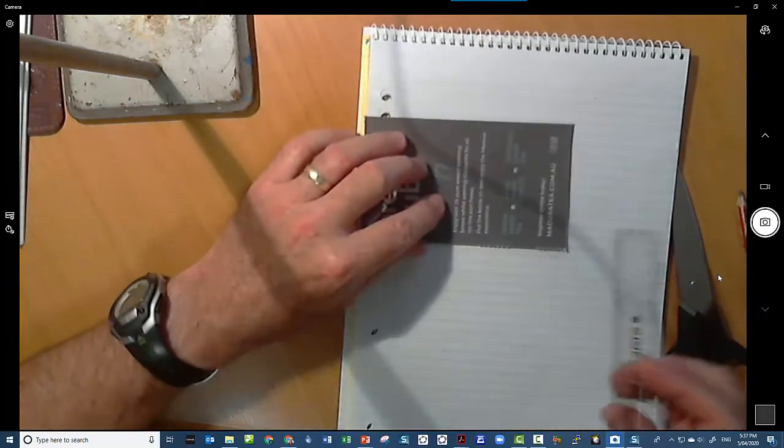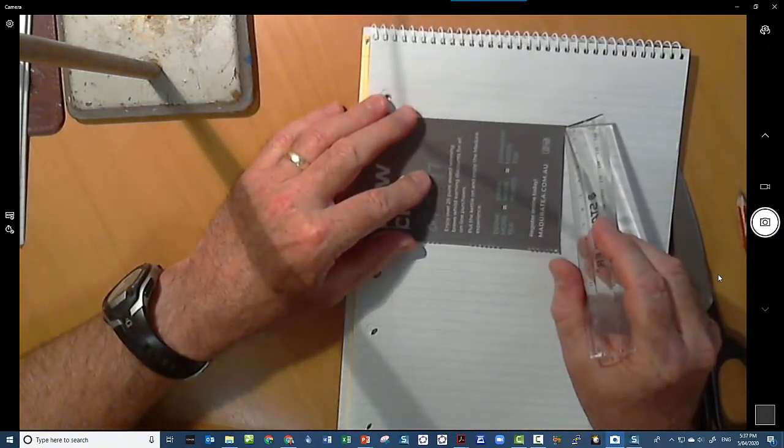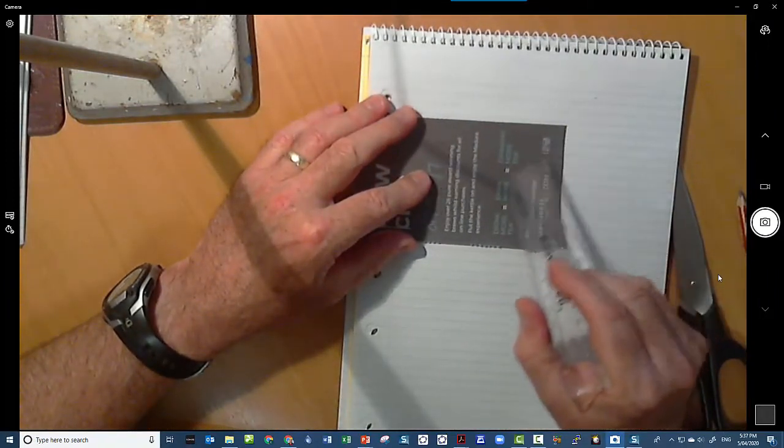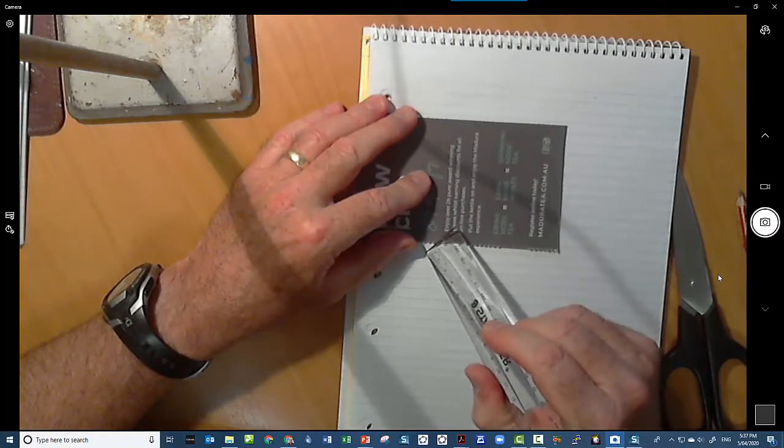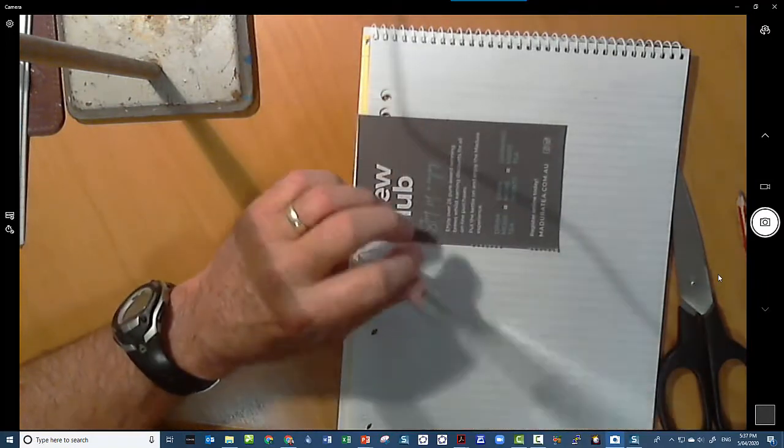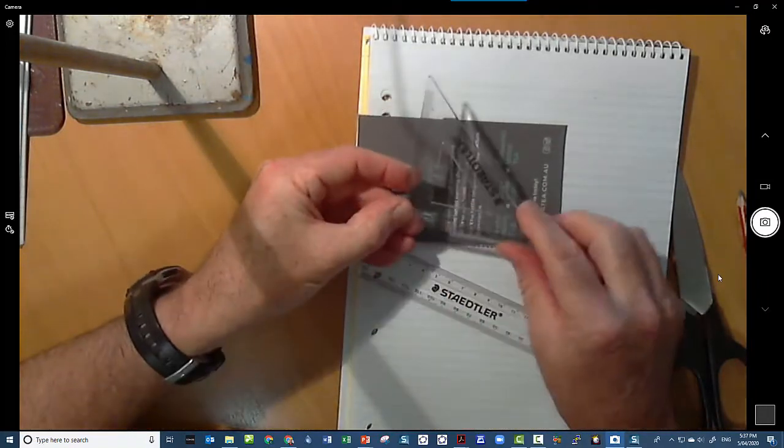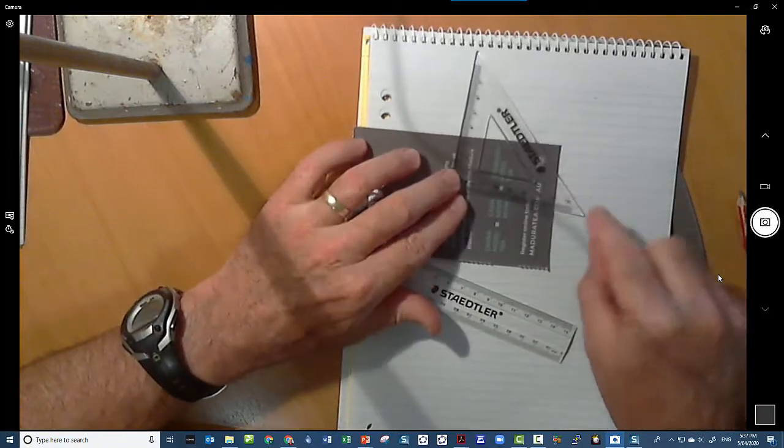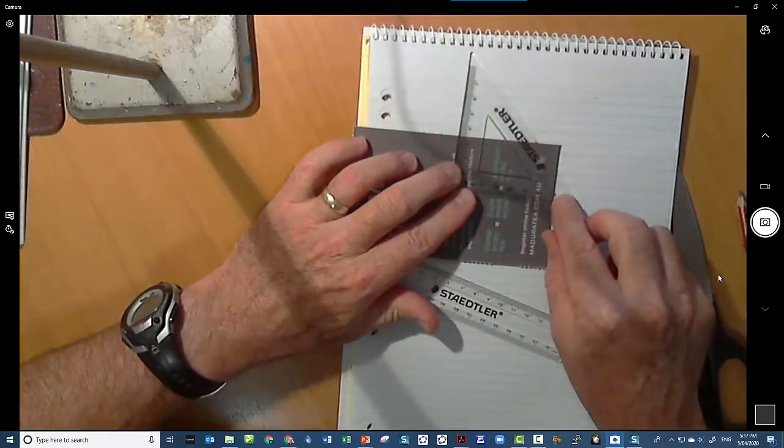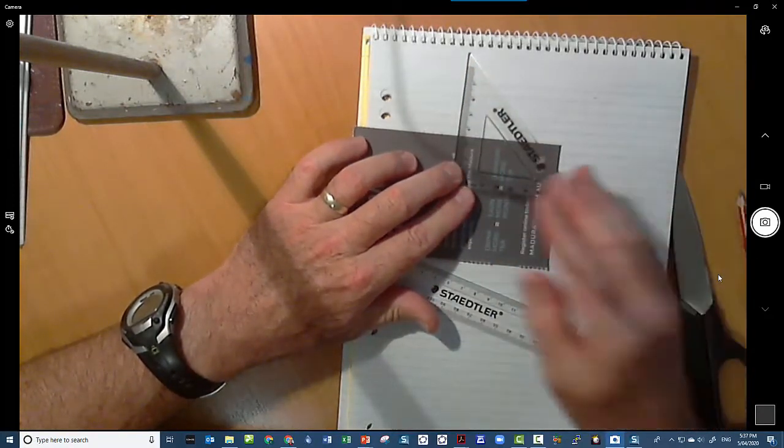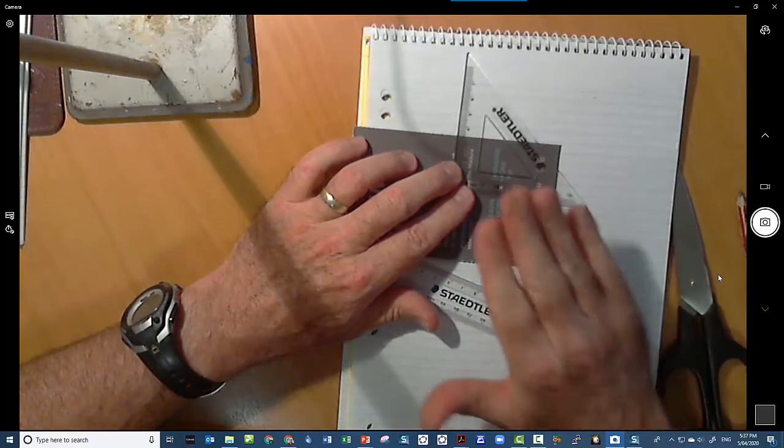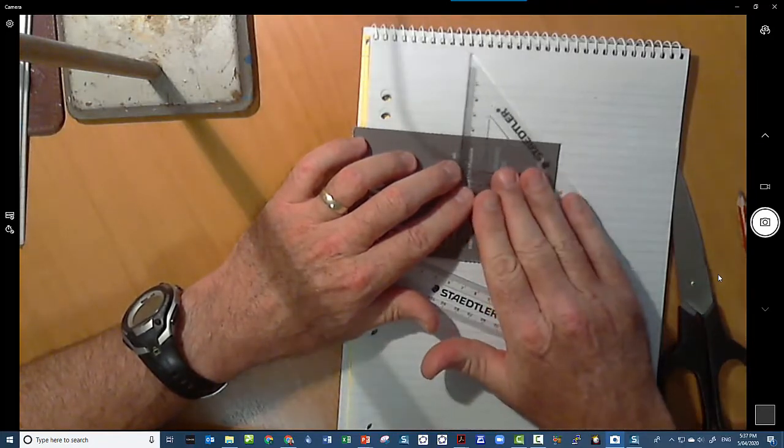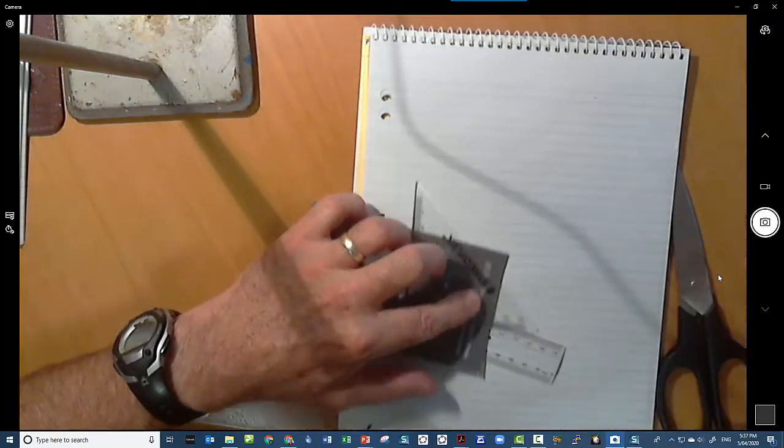Now all we have to do is we need to work out how we can draw a line across there that's got an angle of 45 degrees, because this is a 45 degree set square and the activity that we're doing today is all about oblique projection and we need a 45 degree set square.